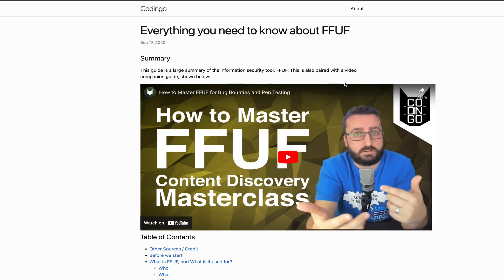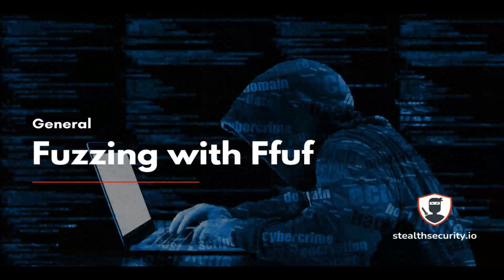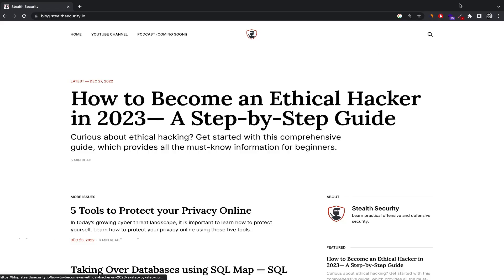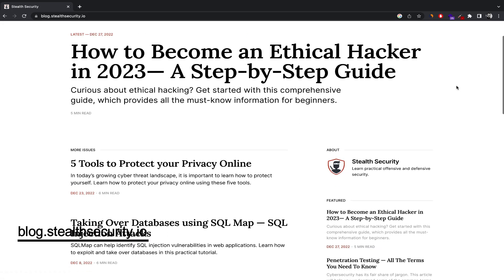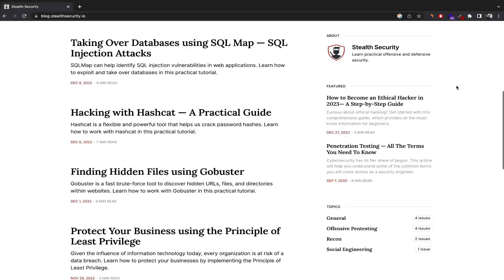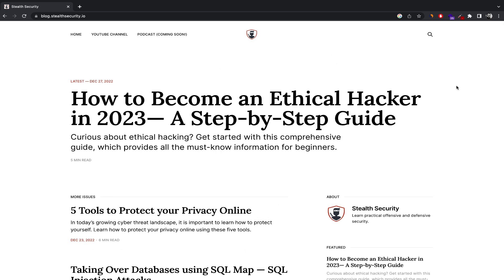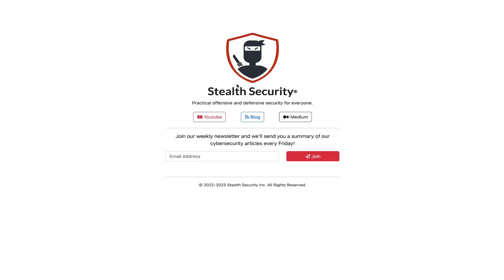Thank you for watching this tutorial on FFUF. I hope you found it helpful and are now equipped with the knowledge to start using this powerful tool. Along with videos, we publish articles on our blog as well. You can find a lot of practical tutorials on topics like password cracking, social engineering, Wi-Fi attacks, and many others on our blog. You can find the link for our blog in the description below.